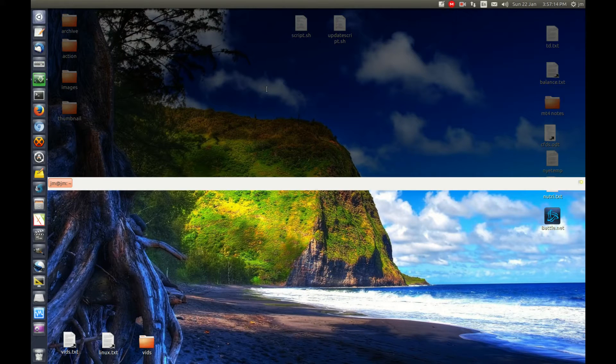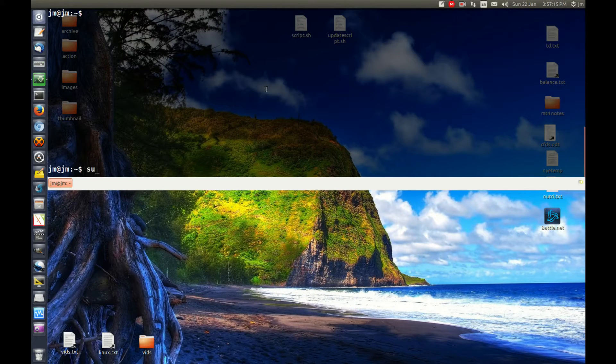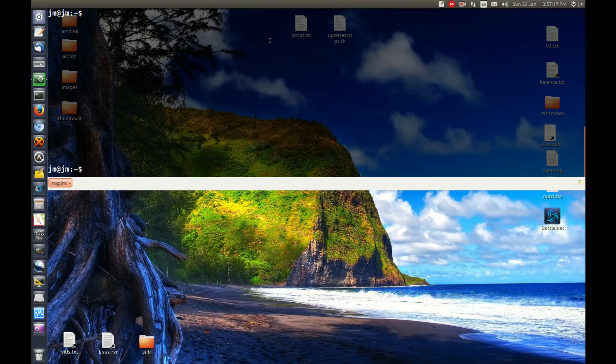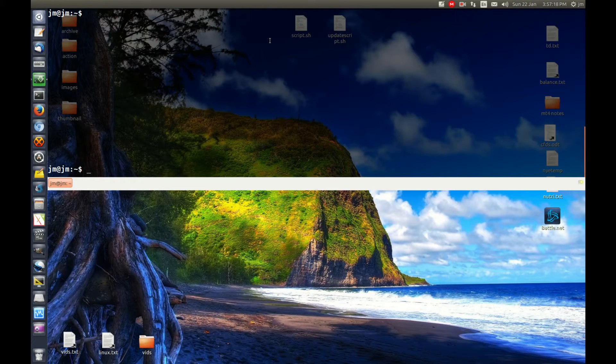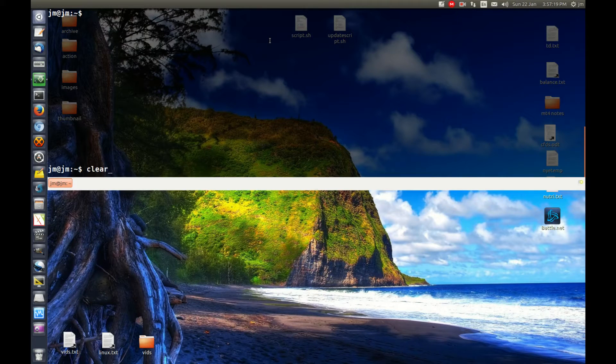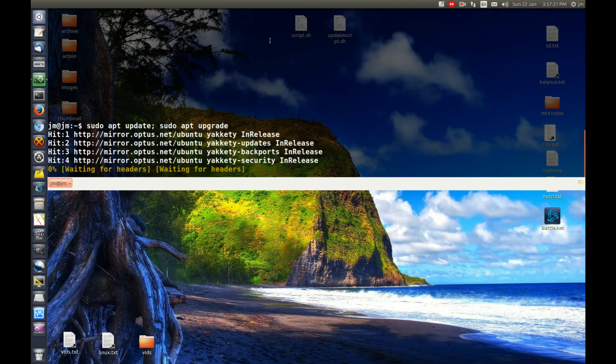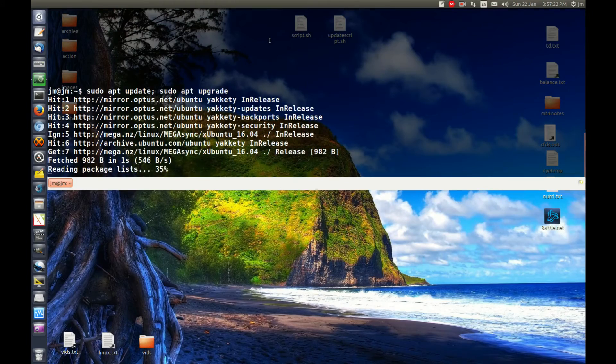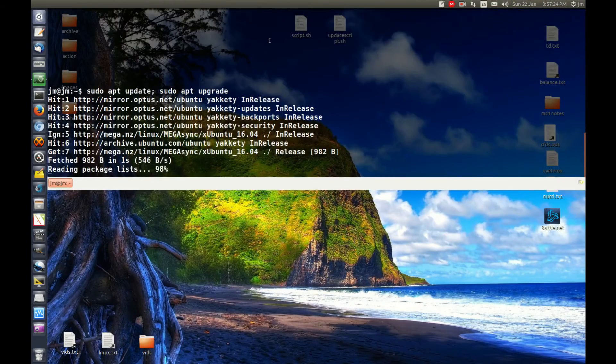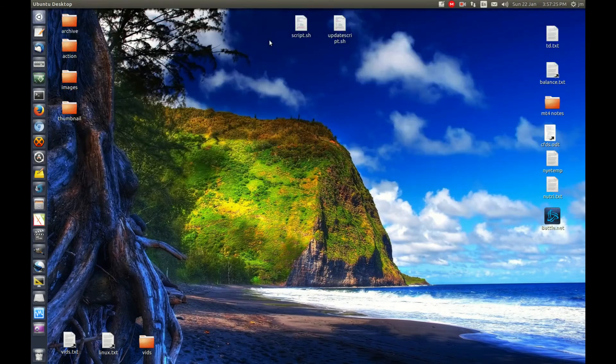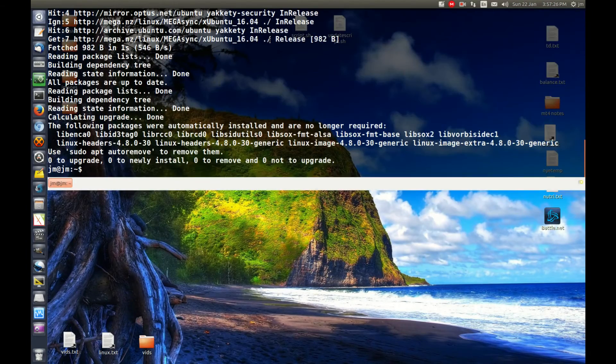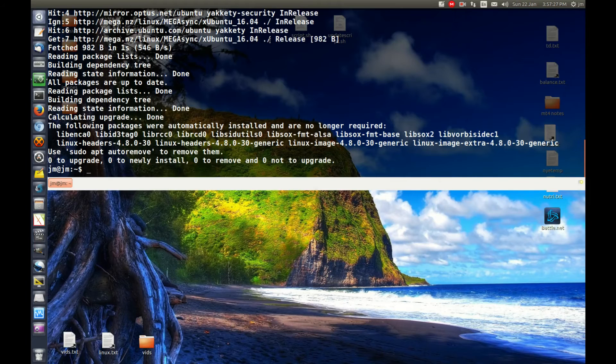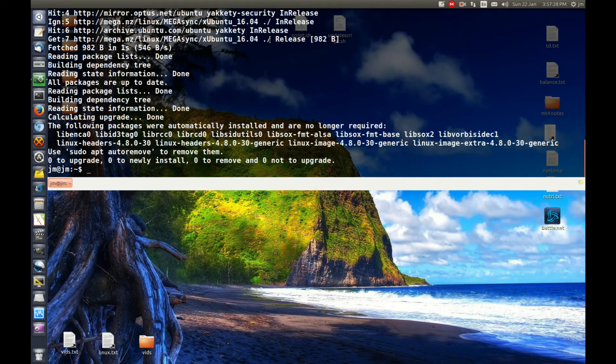Now, the cool thing about it is, let's say if we type something into it and we start running stuff. We can hit F12 again and it goes away, but it's still doing what it's doing, just hiding in the background.